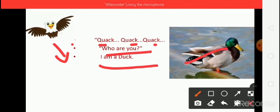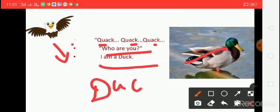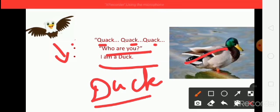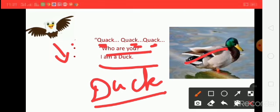I am a duck. Duck — say the spelling: D-U-C-K, Duck. What is the sound of duck? Quack, quack, quack.